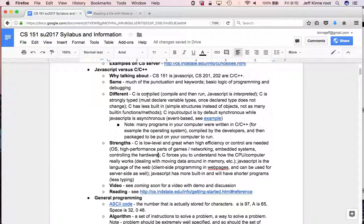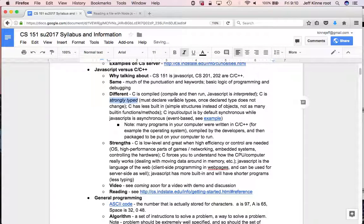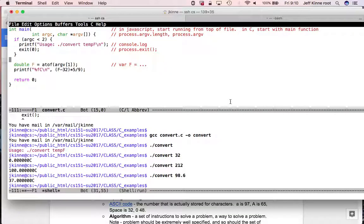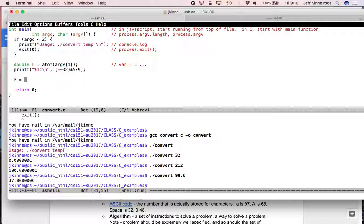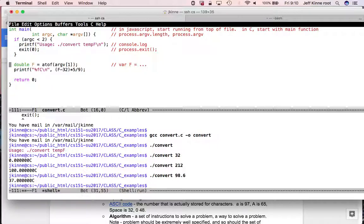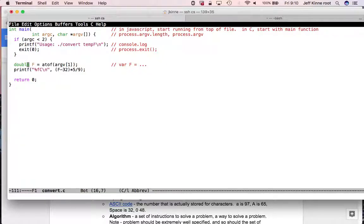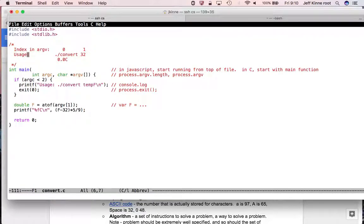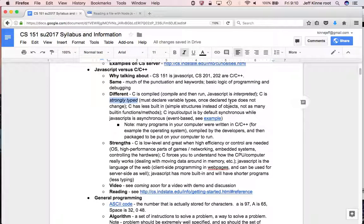Let's see if it works. We got the right answer there. 212 should be 100. And 98.6 should be around 37. So let's go back to the notes on the differences between C and JavaScript. C is compiled. We already talked about that. Strongly typed. This is a keyword. So we have to declare variable types. And once we declare the type, it doesn't change.